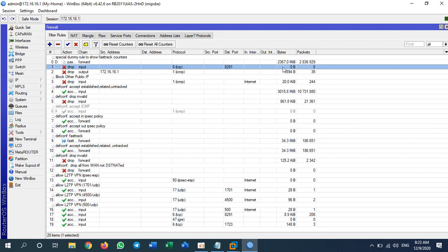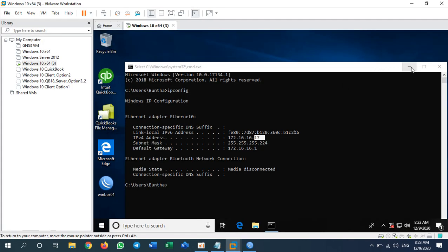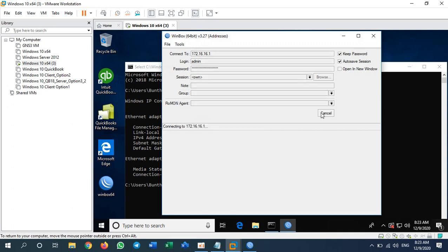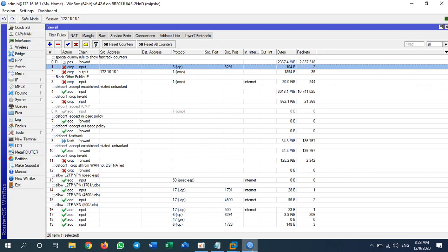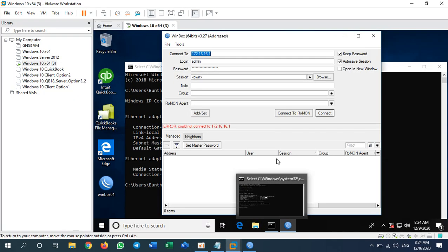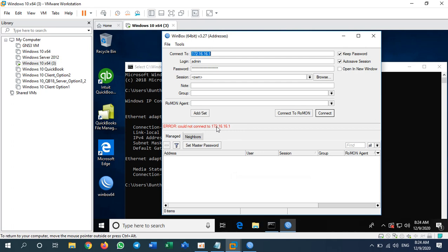The packet count on the rule is currently zero. I will now try to access the MikroTik router from my virtual machine with the .17 address again. You can see the packet count is now showing numbers — when you see numbers on the rule, it means your rule is working. You cannot access the MikroTik router from that address.